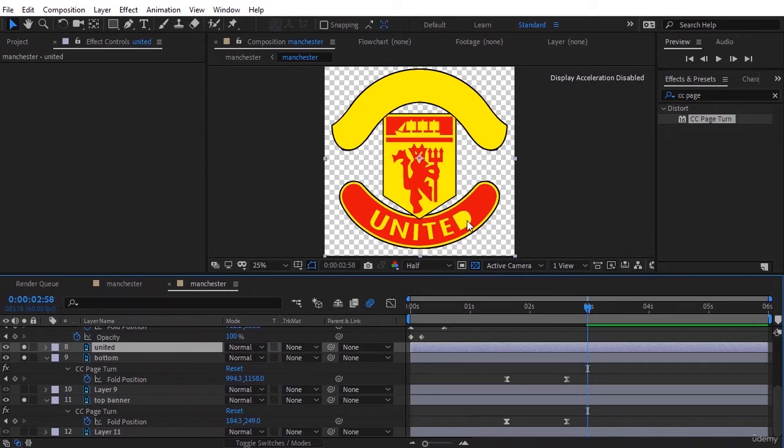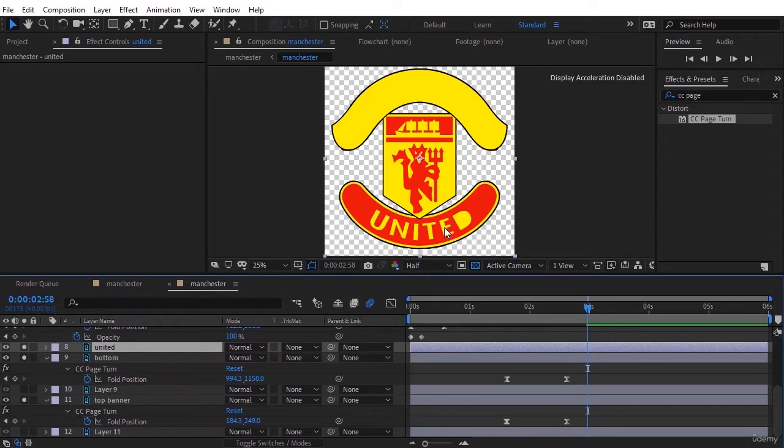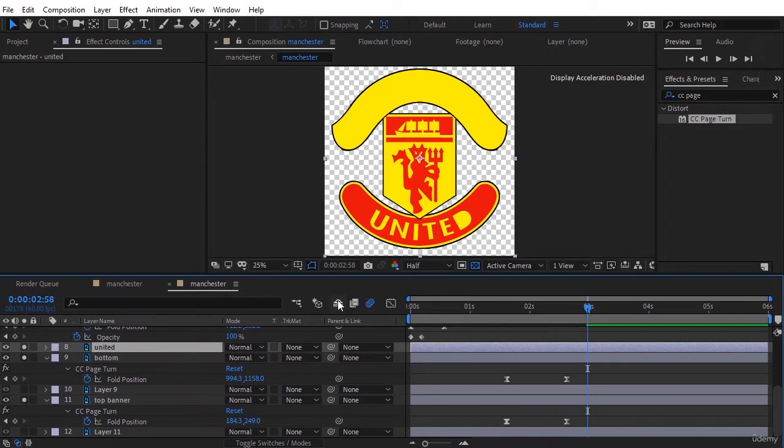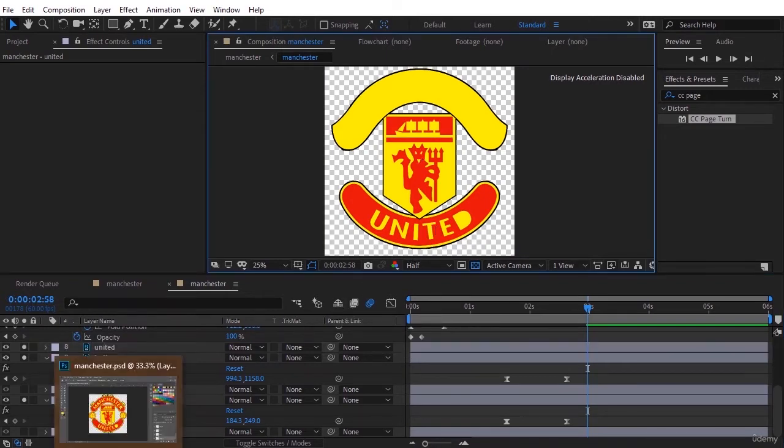To solve this problem, we just need to open that PSD file again in Photoshop and fix this problem and save it without making any change in After Effects. The changes that we made in Photoshop are completely transformed to the layers that we are working with them right now.